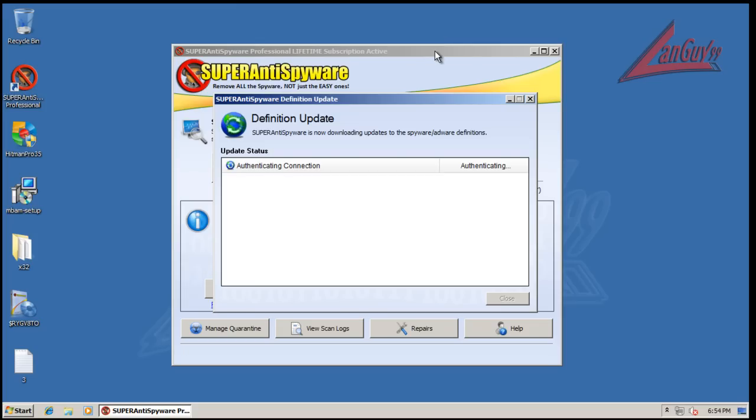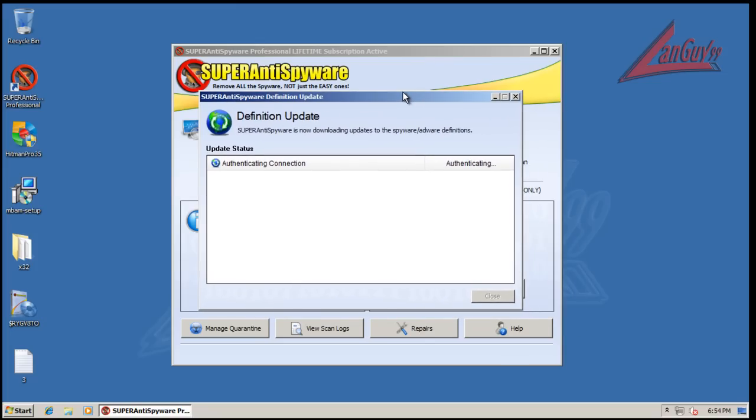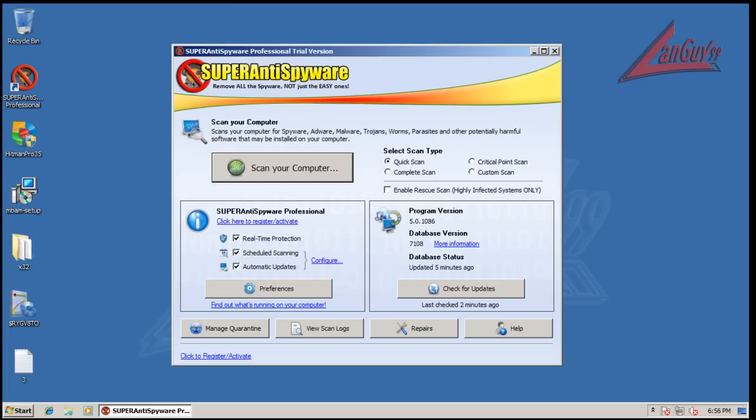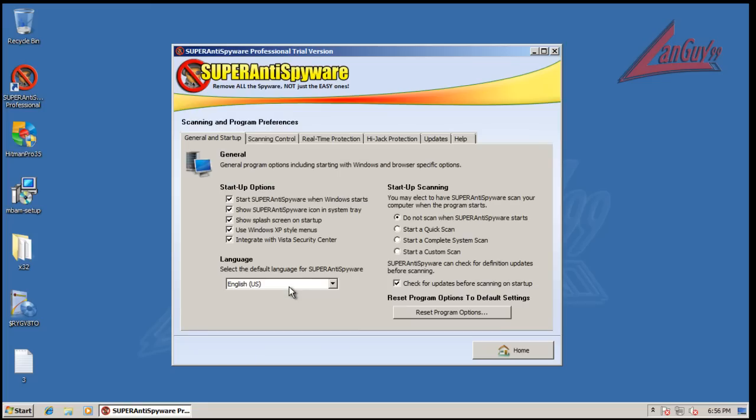I'm going to wait for this to finish. Now let me pause and I'll be right back. Alright, so the update finished as you can see. Let's go through some of the preferences here. They're basically some of the standard stuff.